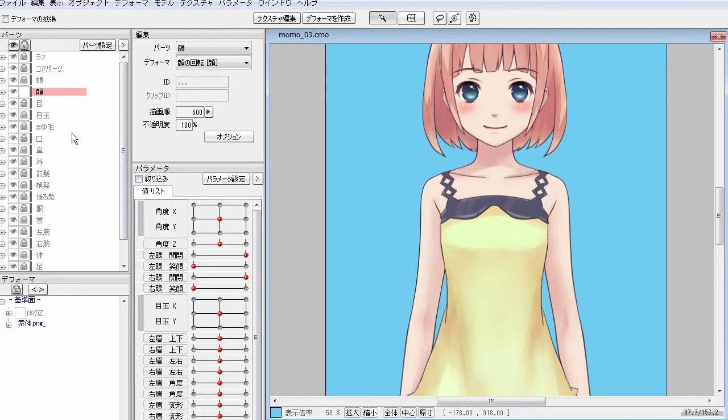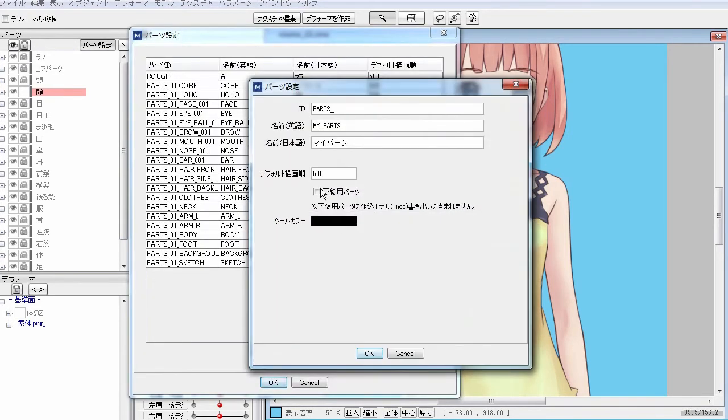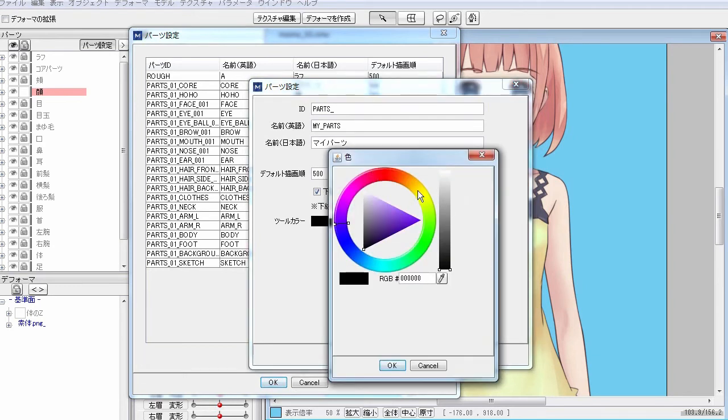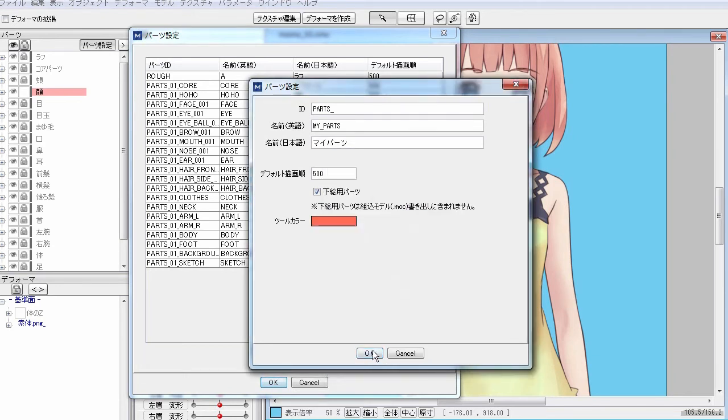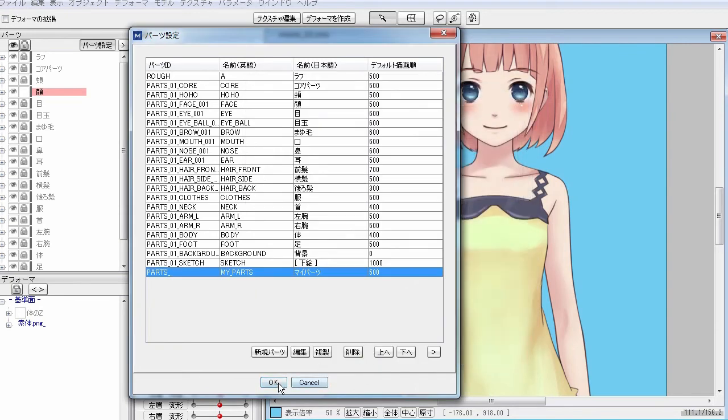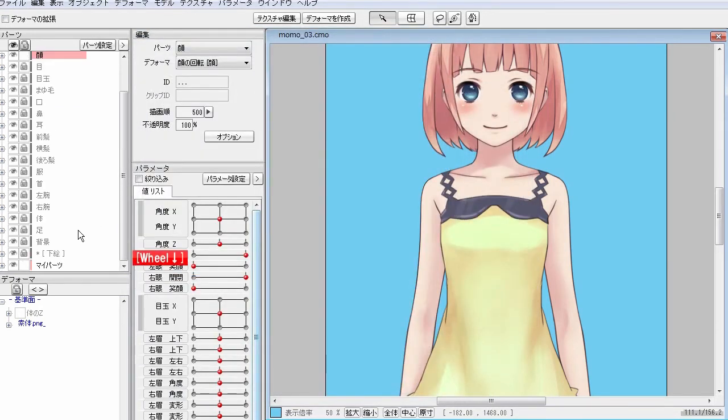If you select a guide image parts, that part becomes part of the guide image and will not be actually rendered. With tool color, you can sort parts by color in parts palette. The color here will change accordingly.